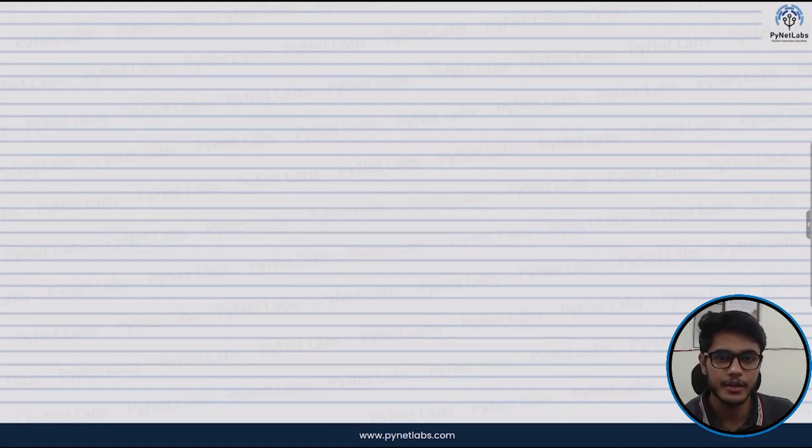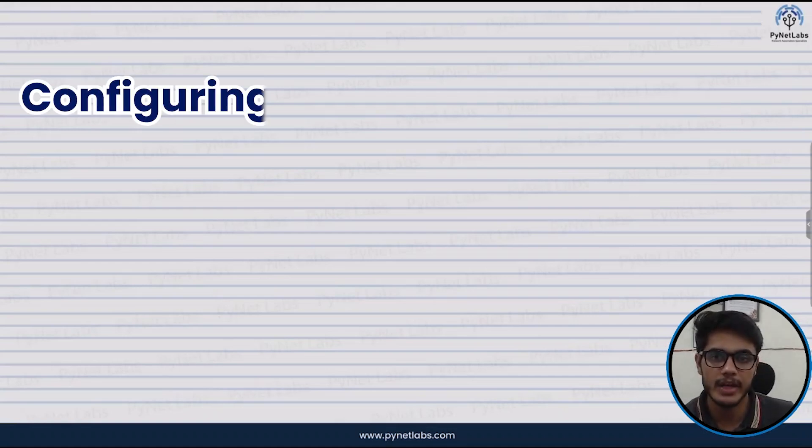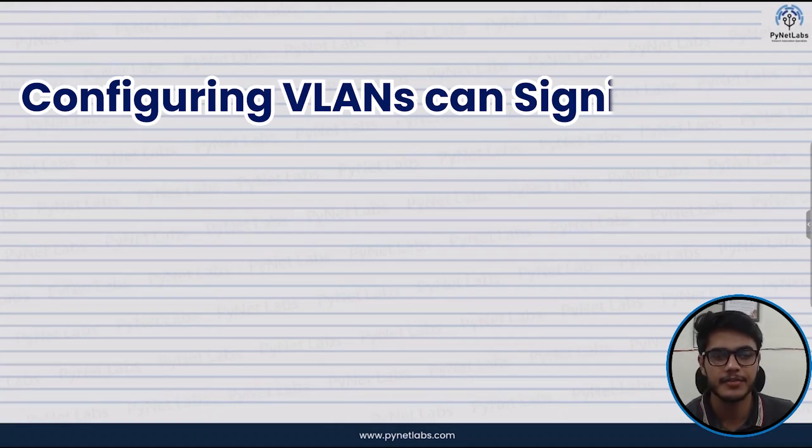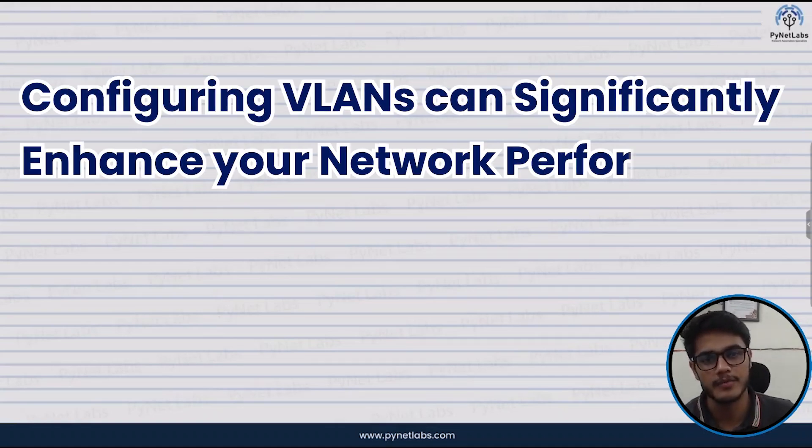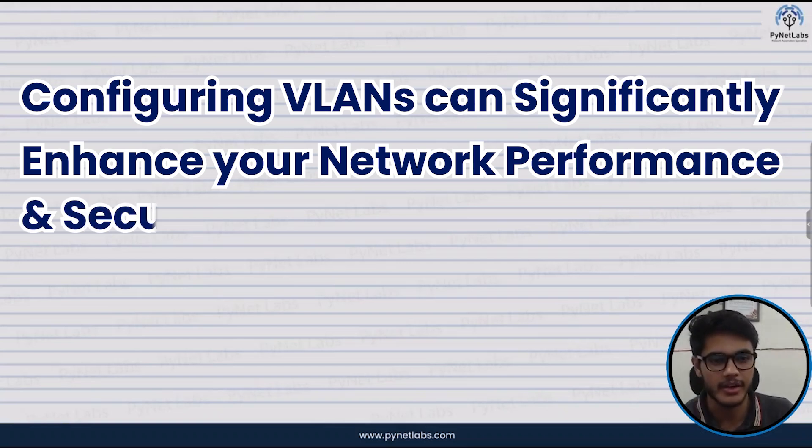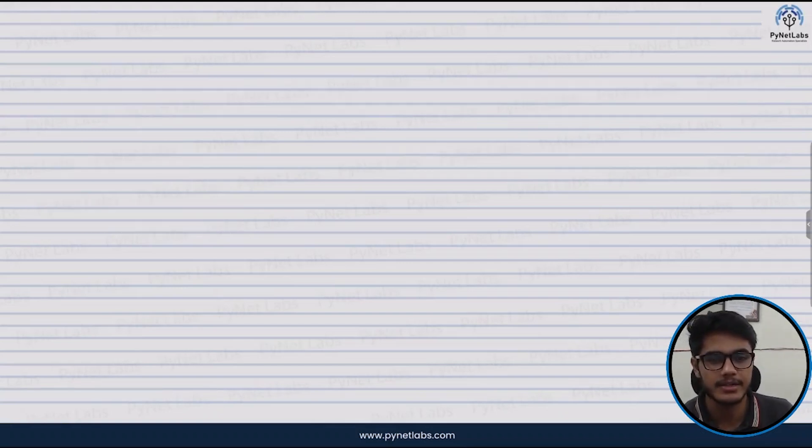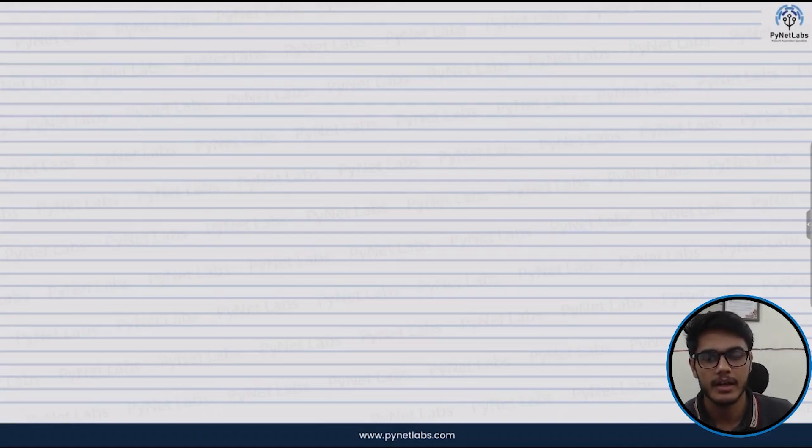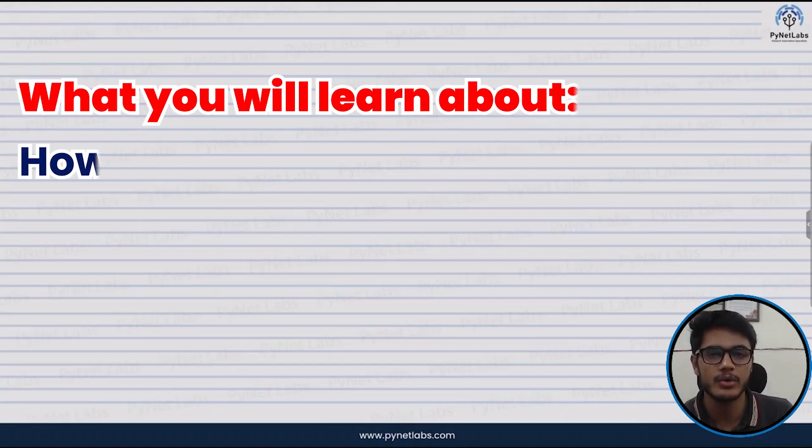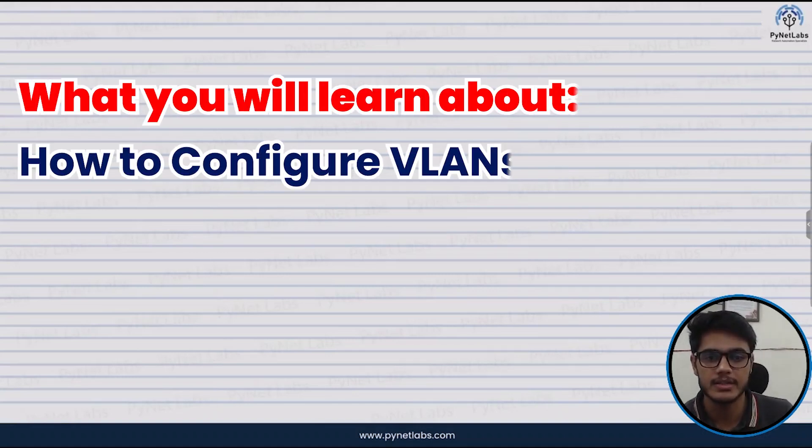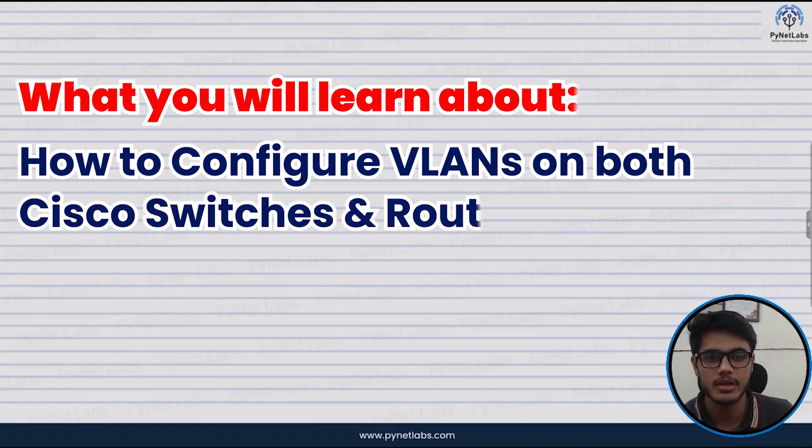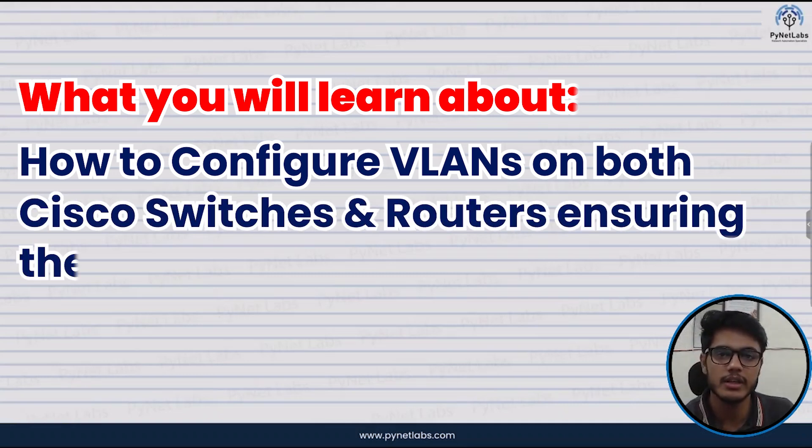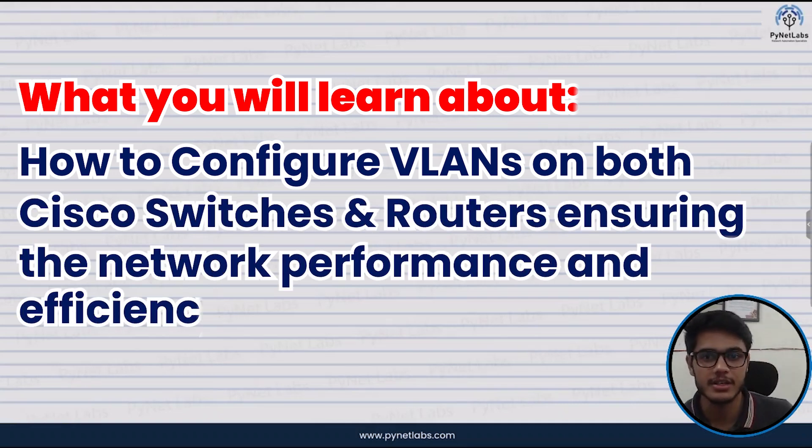Did you know that configuring VLANs can significantly enhance your network performance and security? Let's dive into the concepts of VLAN and understand how this exactly works. In this video you will learn about how to configure VLANs on both Cisco switches and routers ensuring network performance and efficiency.